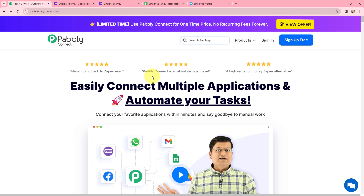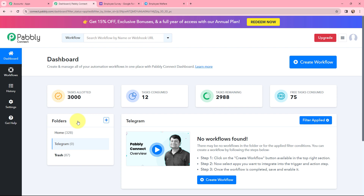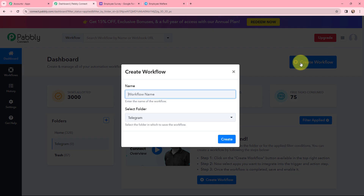This here is the home page of Pably Connect. As I have an existing account I'm going to sign in, but if you are a new user you can click on the sign up for free button and every month you will get 100 tasks for free. Now this is the all applications page by Pably. I'll go to Pably Connect and click on access now to reach my dashboard.